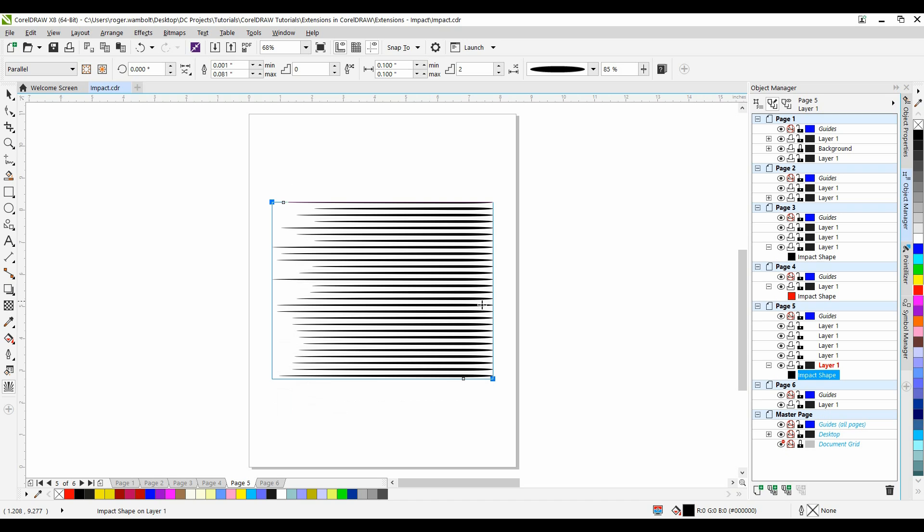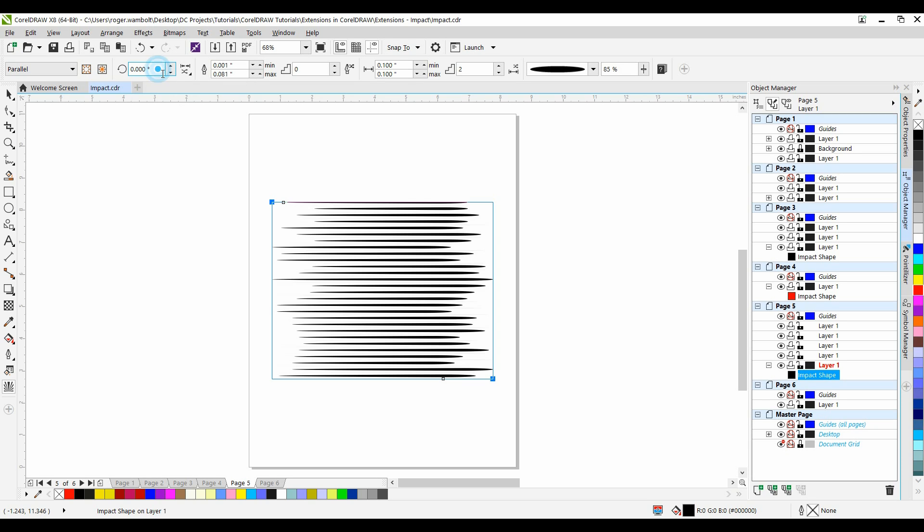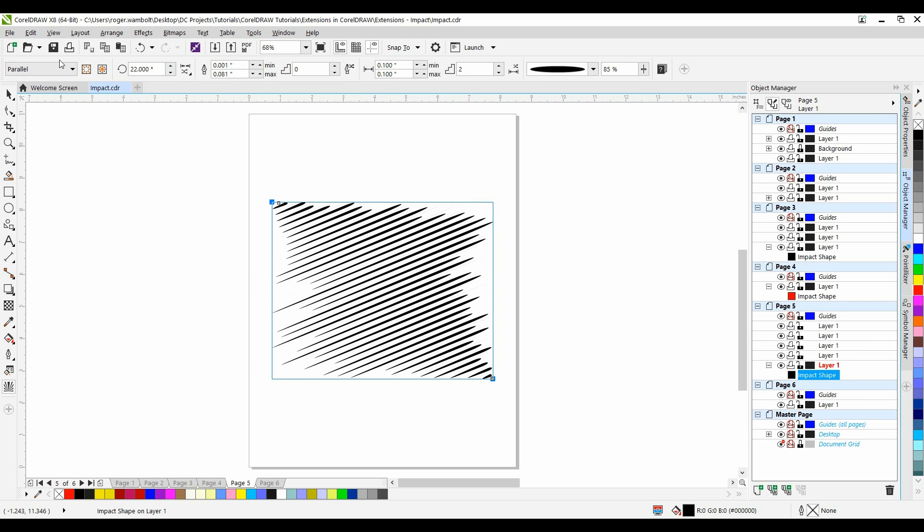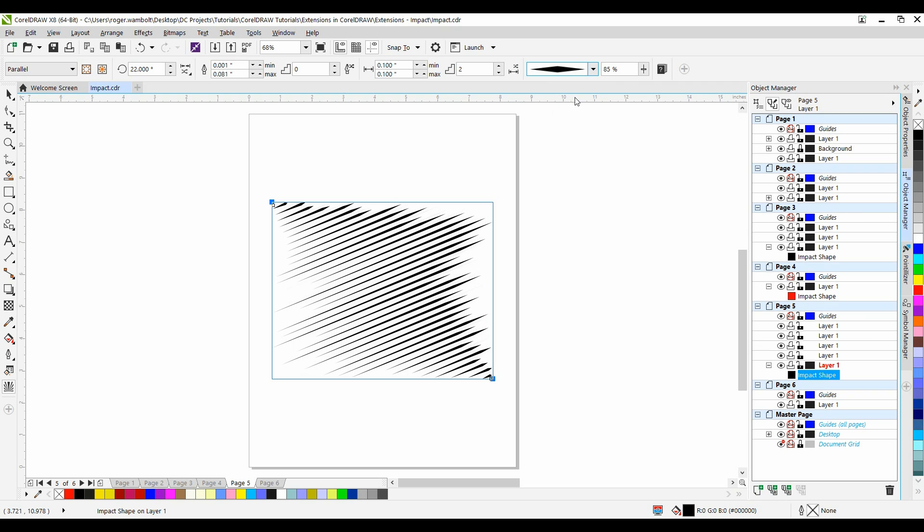For this one, I want to make my beginning and my end random. I'm going to change the angle of rotation on this to 22. And I'm going to set this line style. And let's make this at 50%.